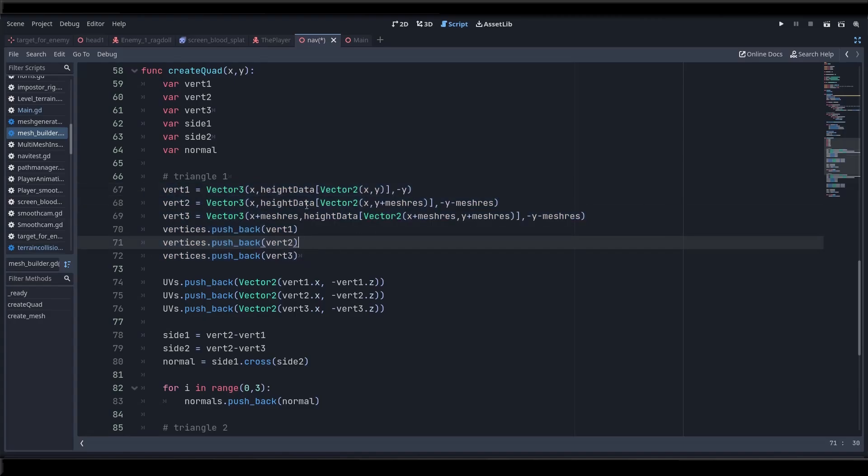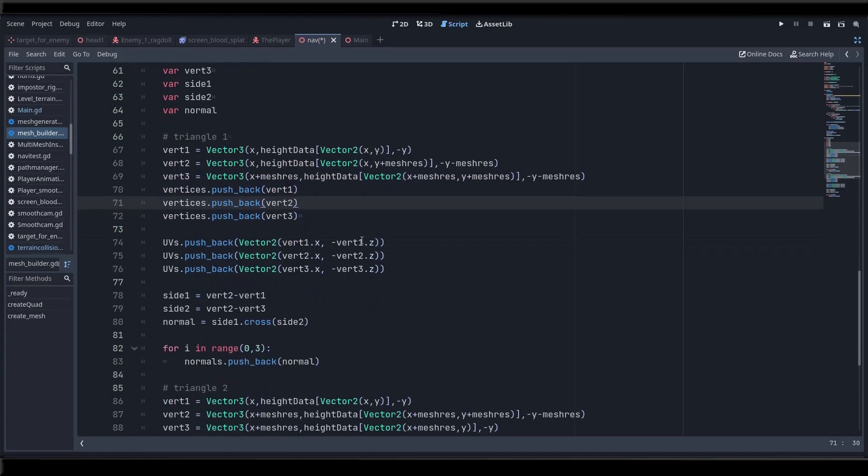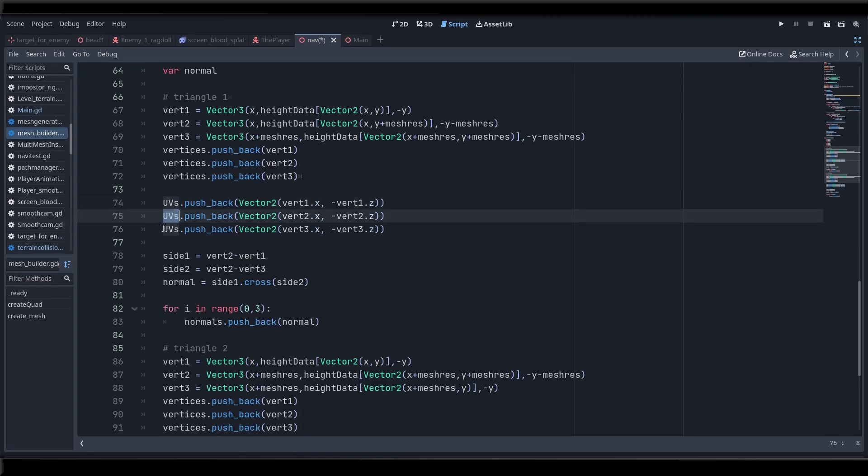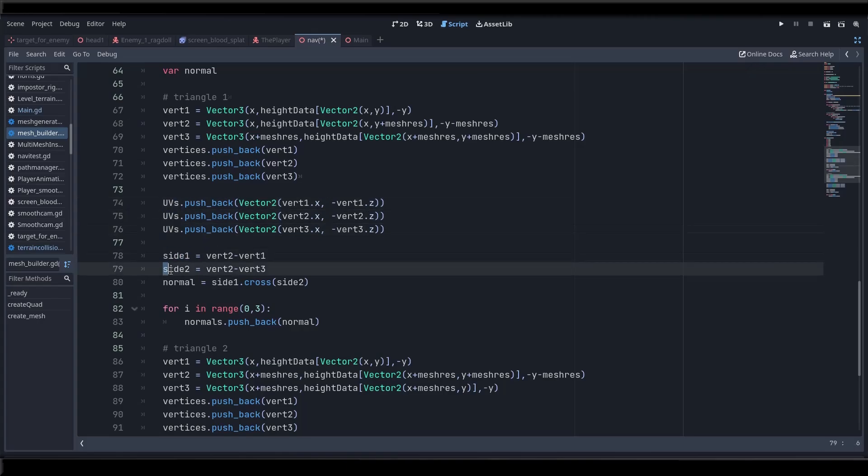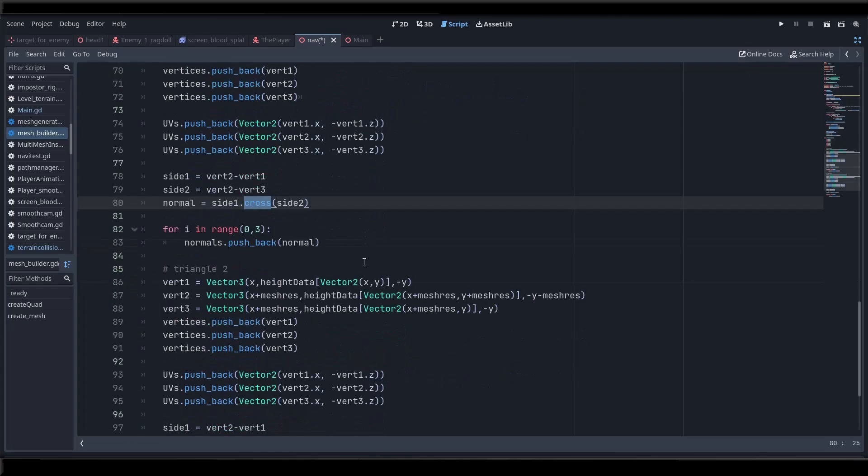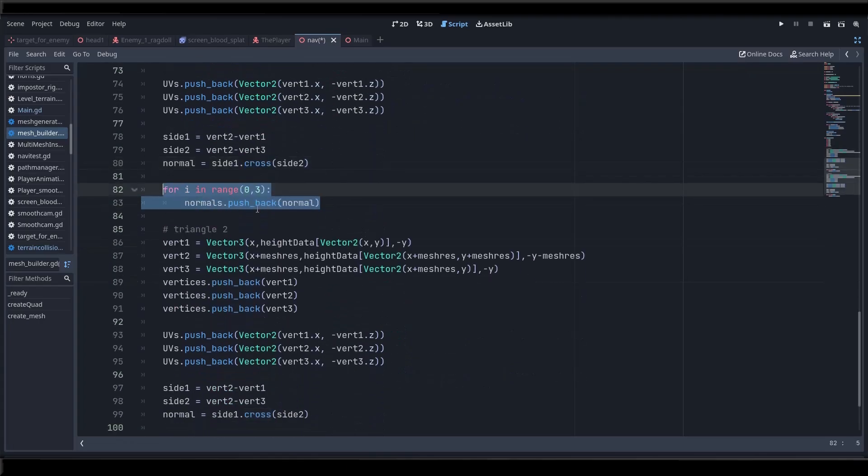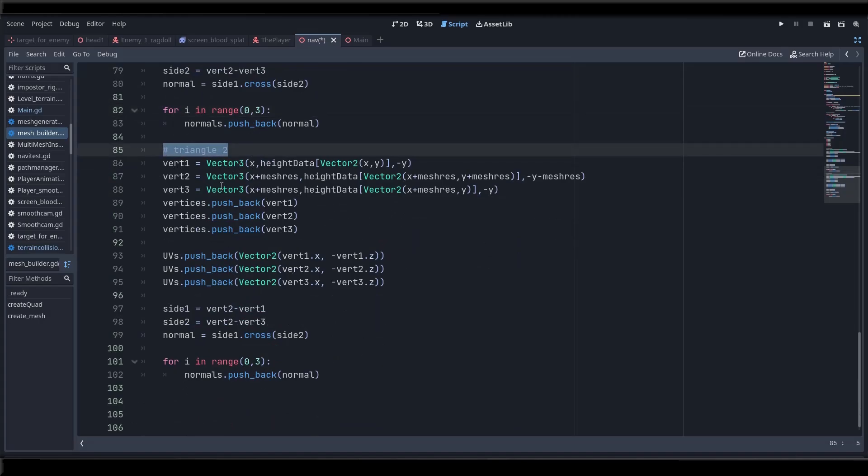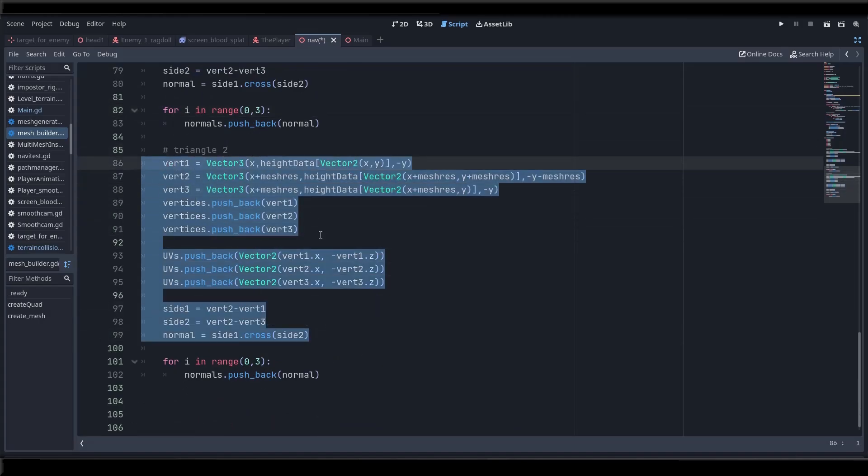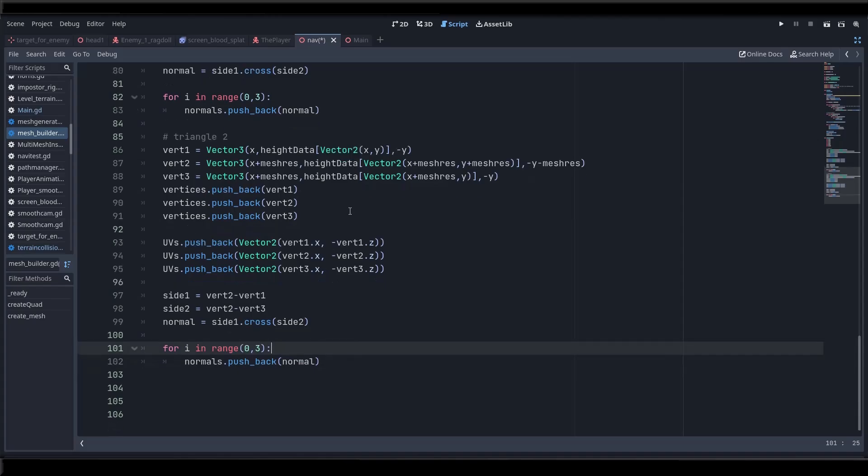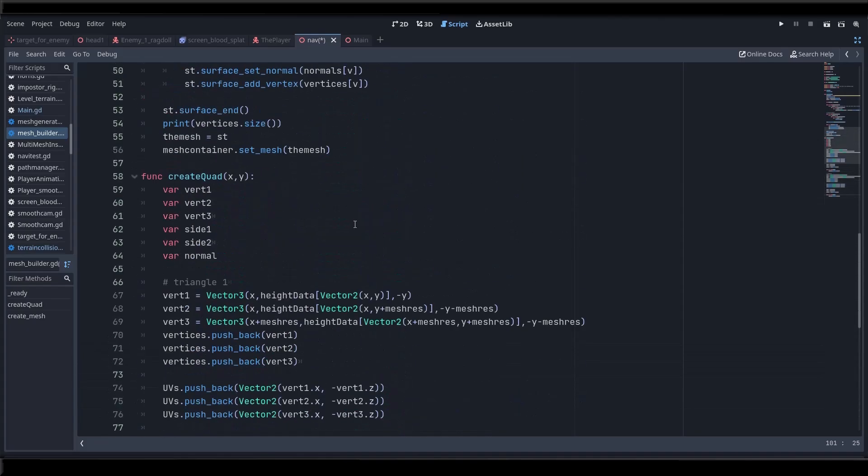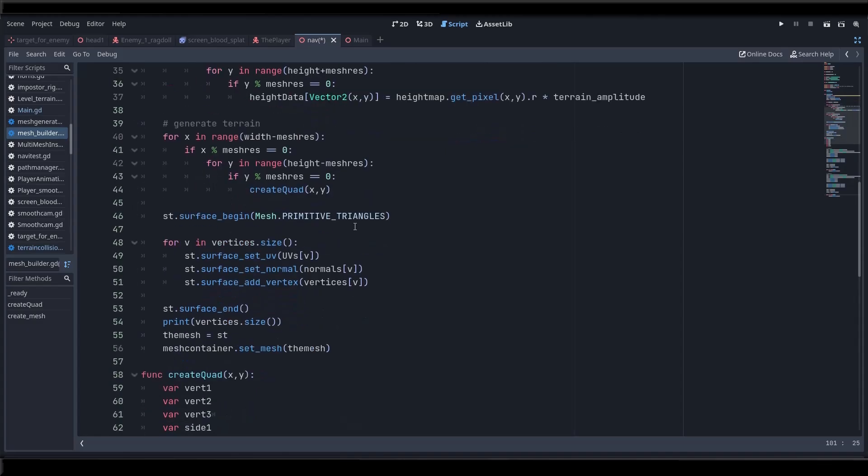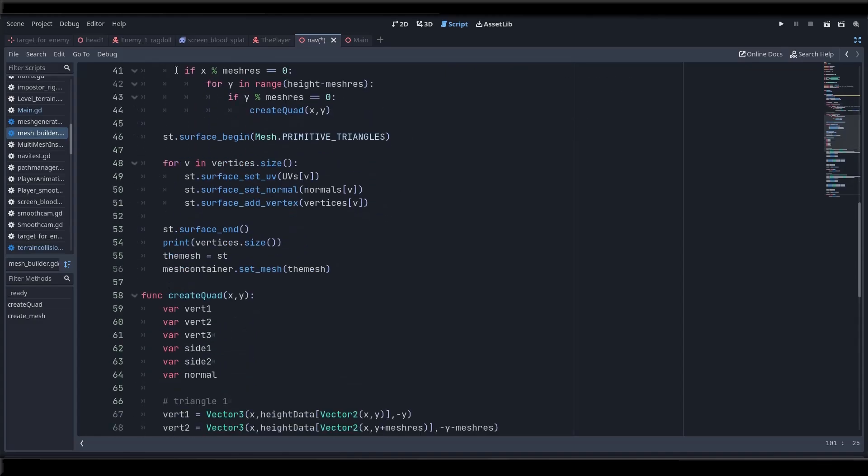Then we build the UVs and push them into the UVs array and then we get the sides of the triangle from the three vertices and use the cross product of the sides to work out the normal and then push the normal into the normals array. And we repeat that for the second triangle and we have all the information that's needed to build a quad.